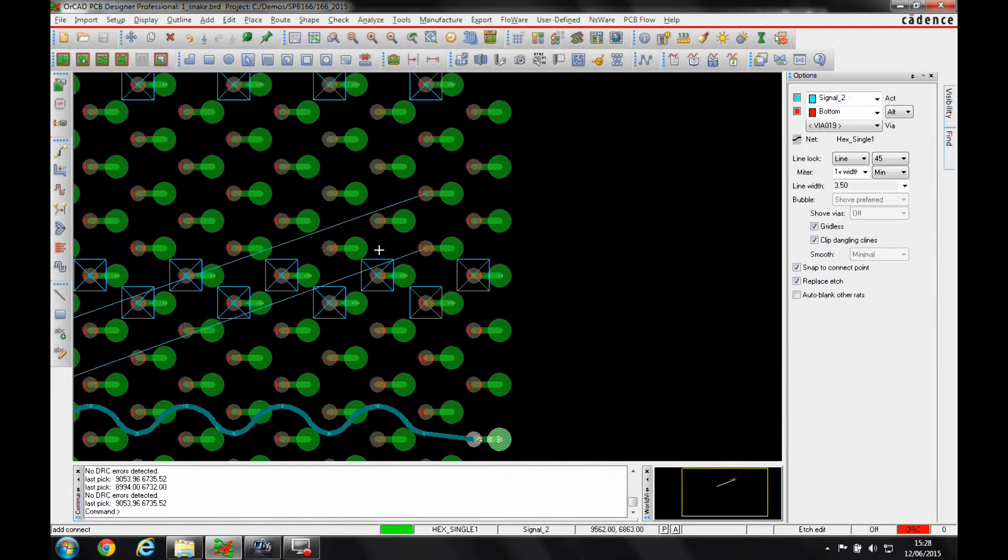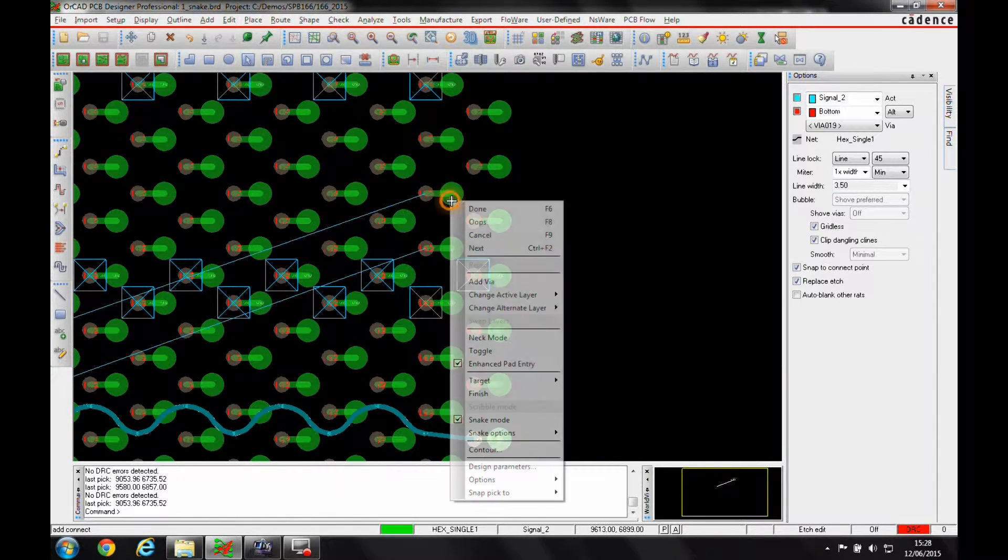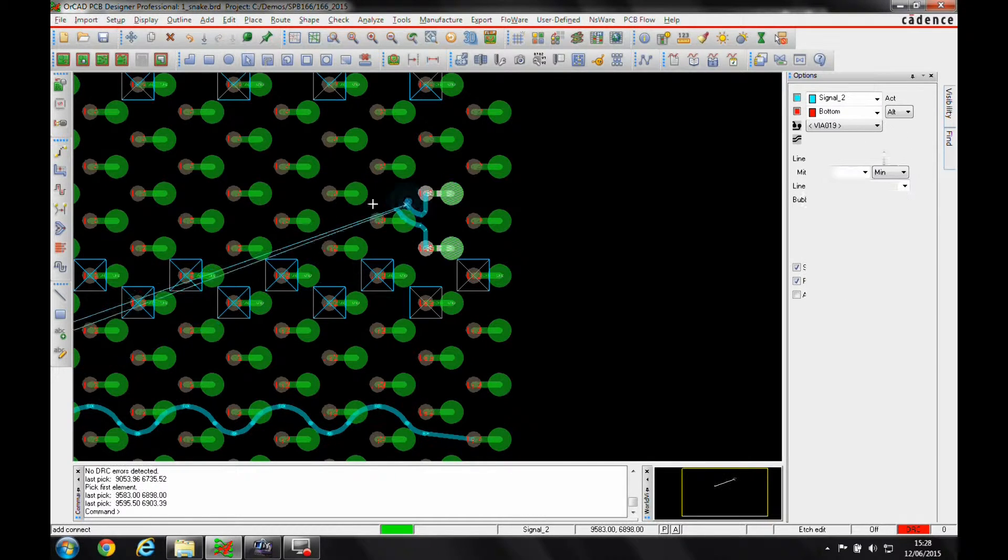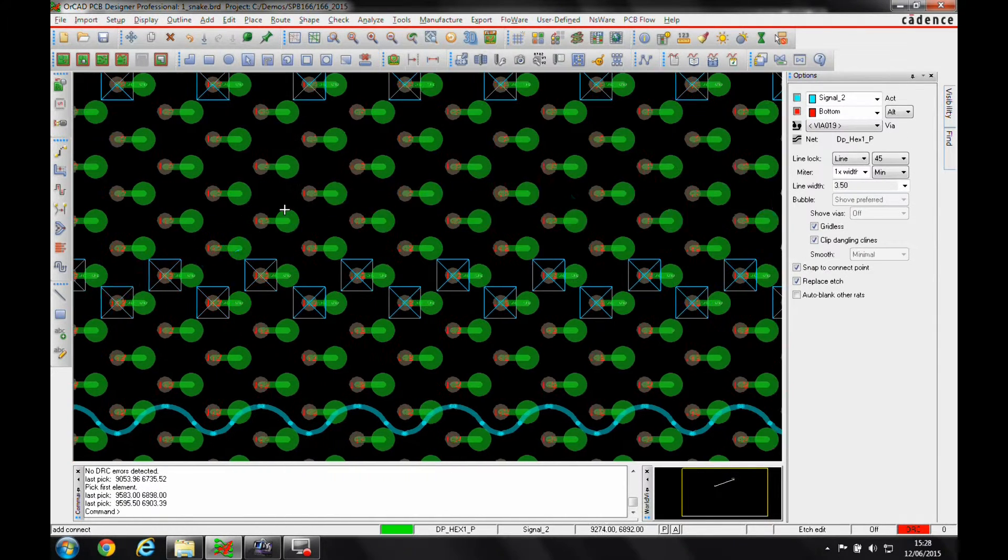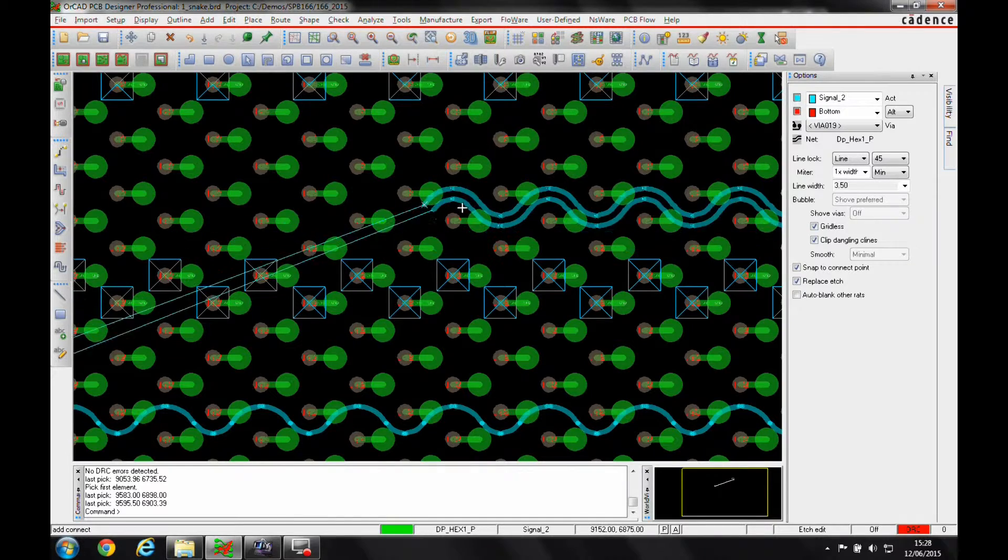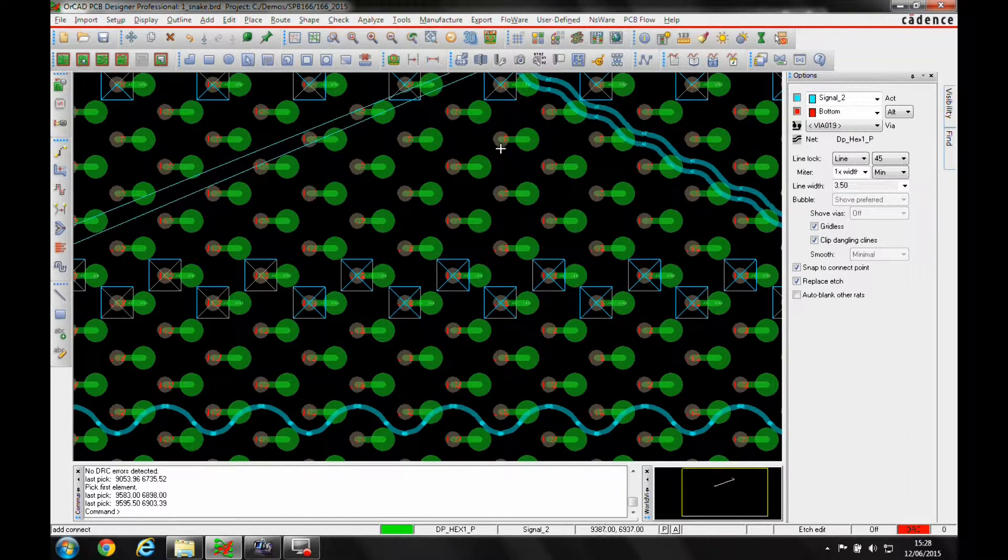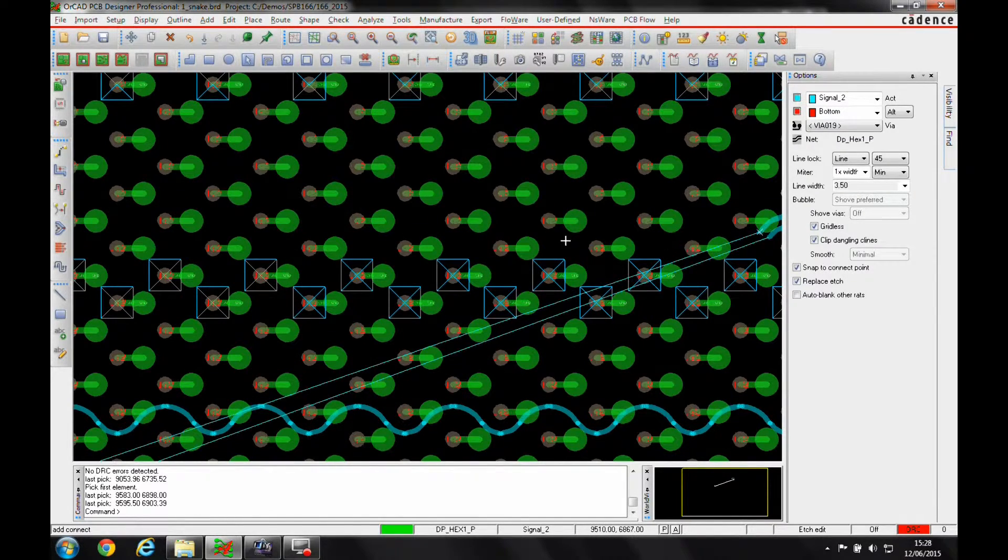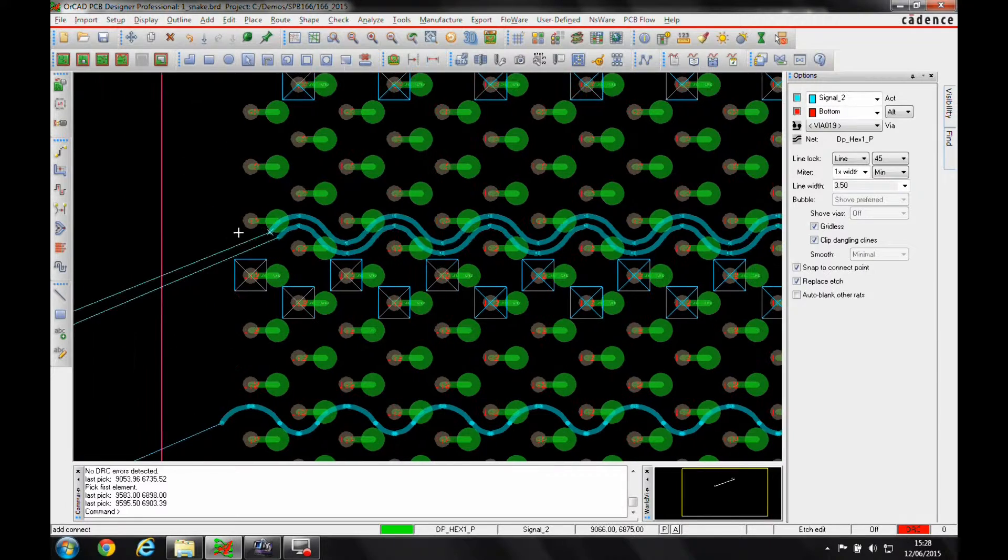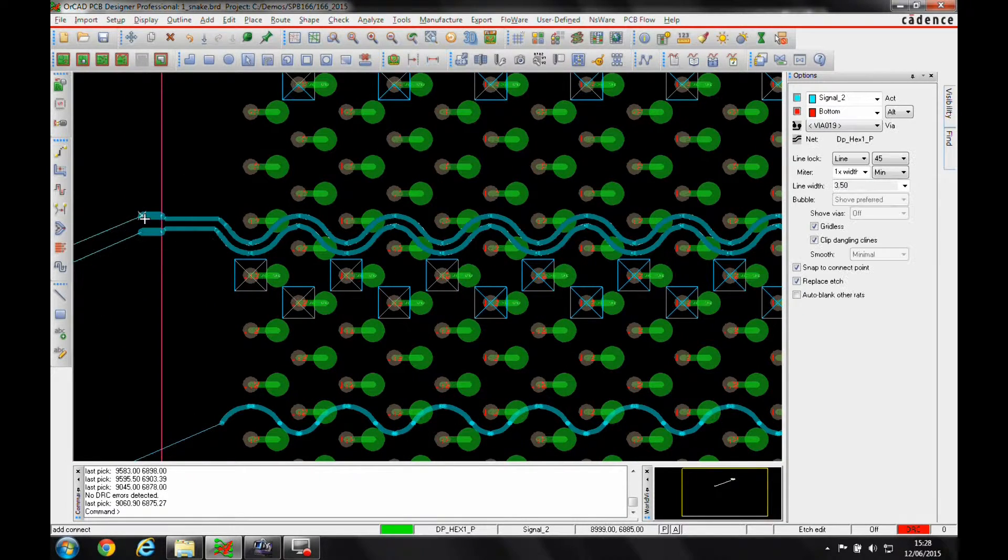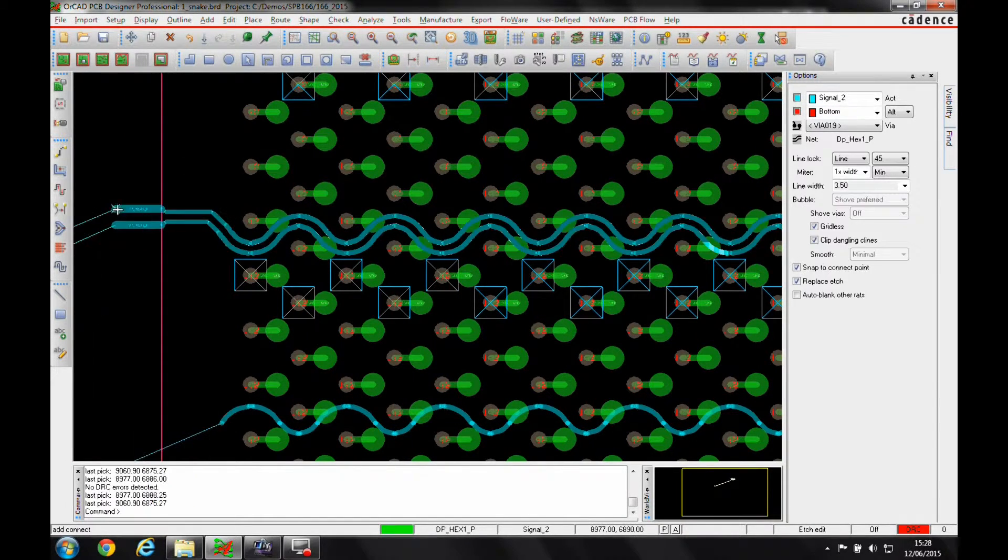This also works on the differential pair. So I can again, let's invoke the Add Connect command, pick on the connection, and we can snake our way through the differential pair. I can go upwards 45 degrees, downwards at 45 degrees, or just come straight through the pattern to get what I need, and then I can continue with my routing.